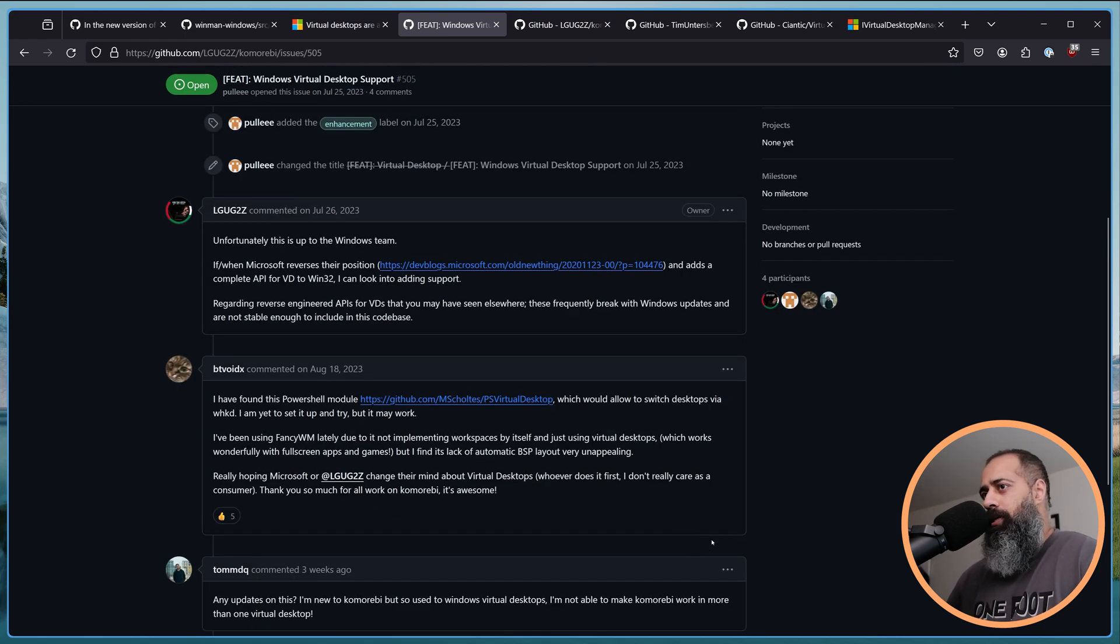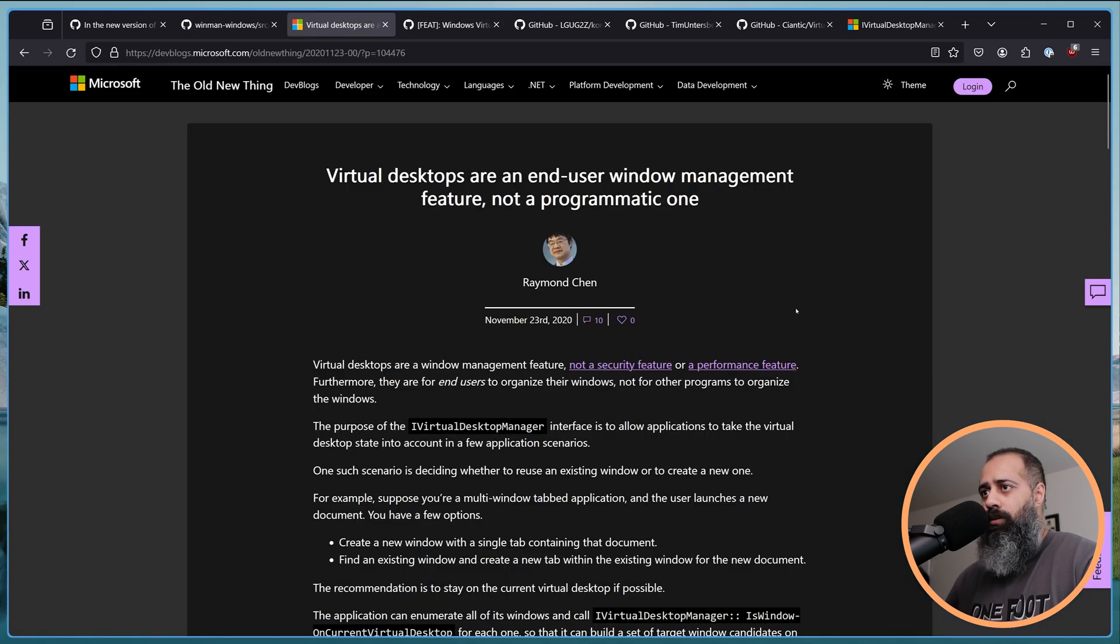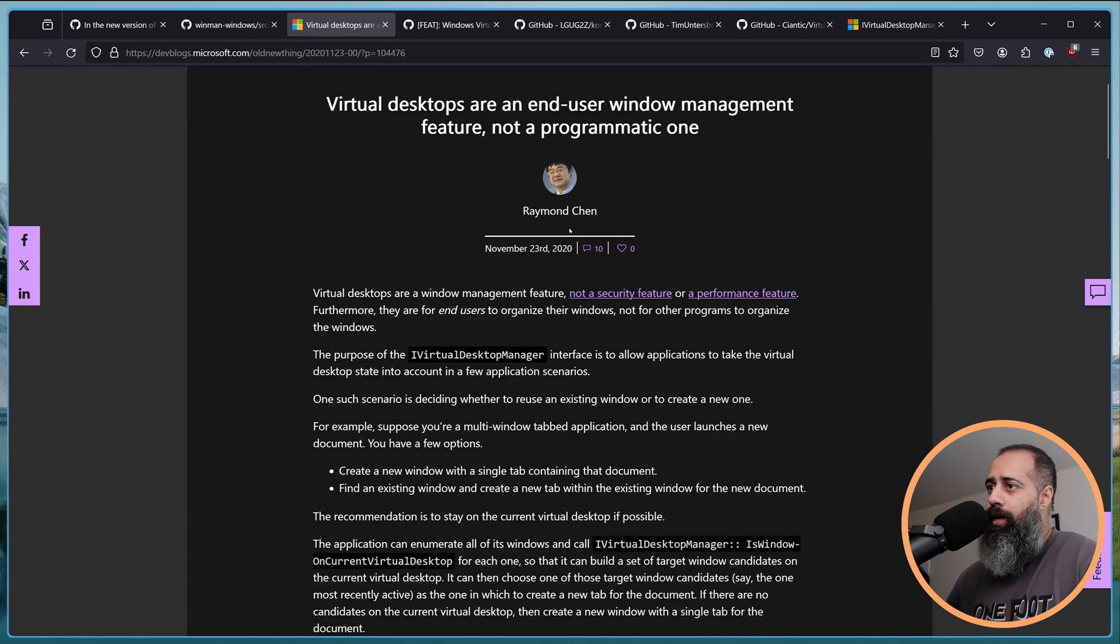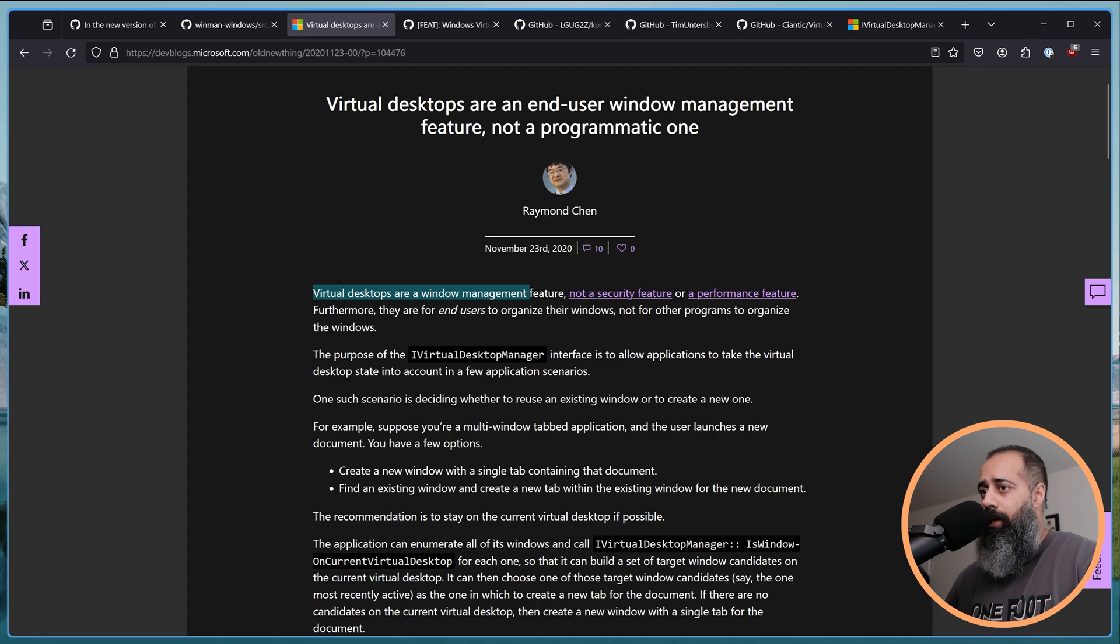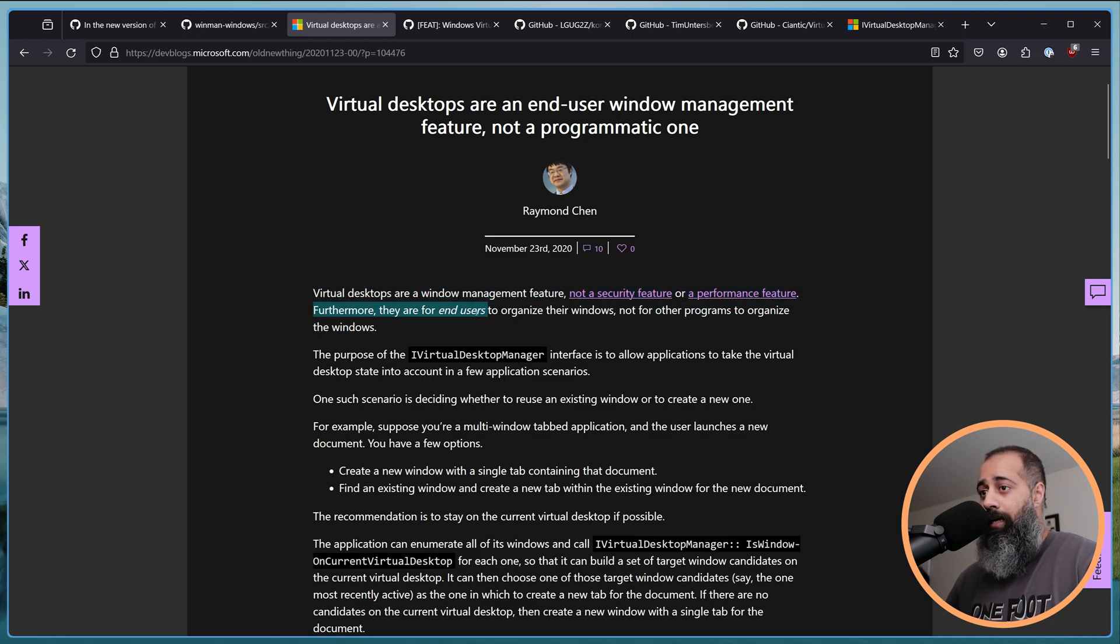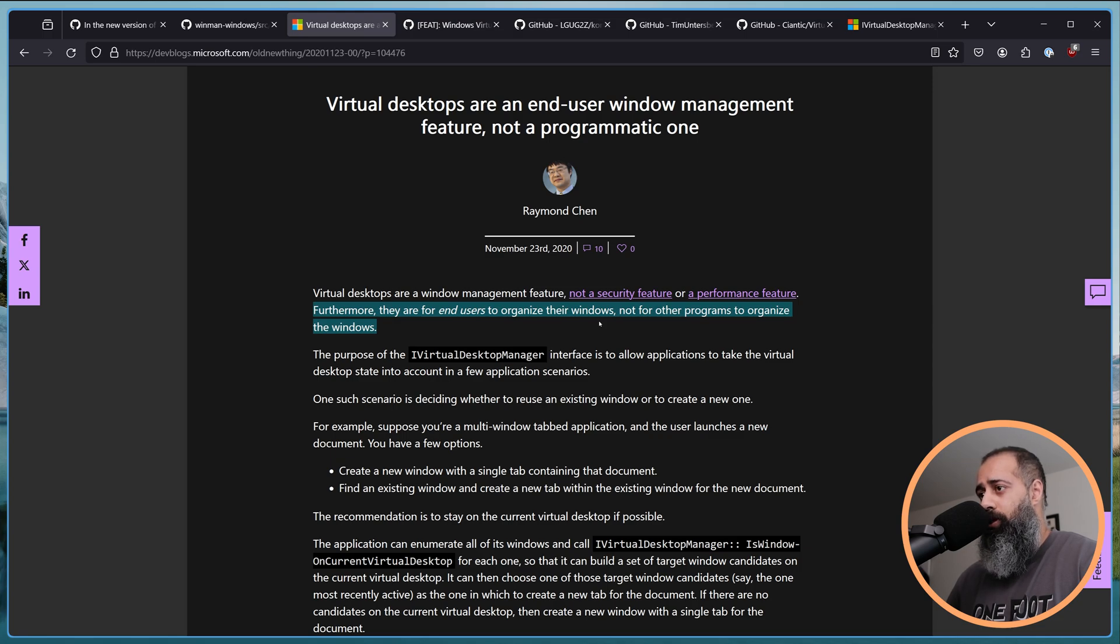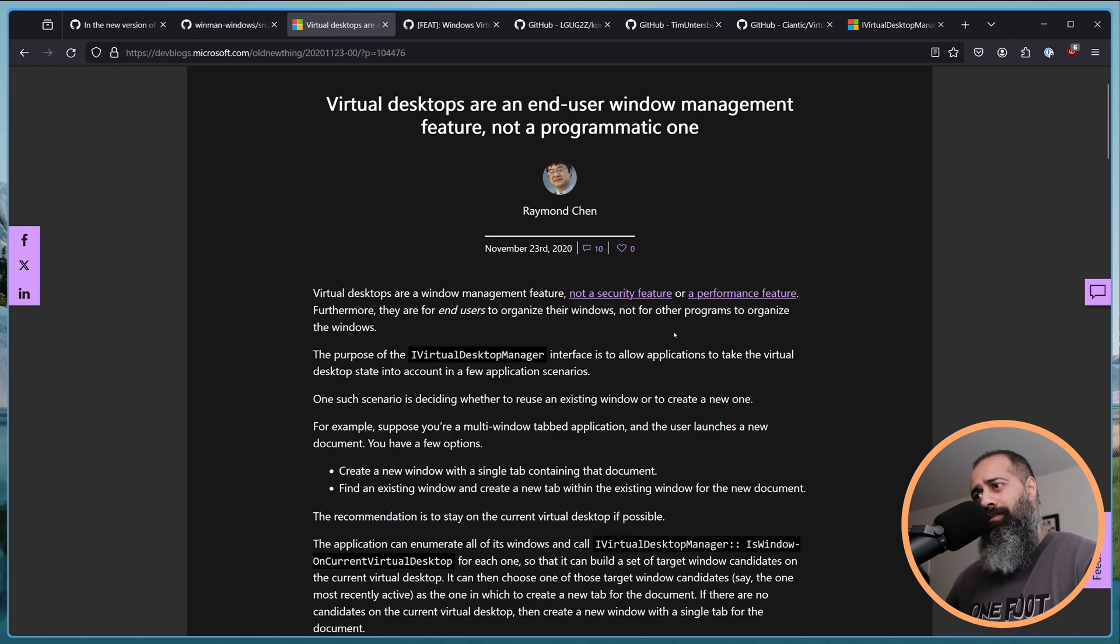Microsoft has made their position on this very clear. So if you take a look and take a read of this article by Raymond Chen, the official position is that virtual desktops are a window management feature, not a security feature or a performance feature. Furthermore, they are for end users to organize their windows, not other programs to organize the windows.